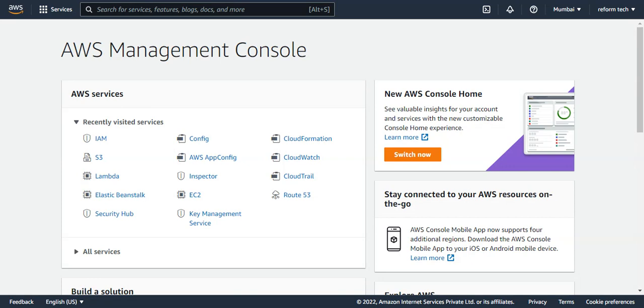AWS Lambda is a serverless compute service that will run your code in response to events and automatically manage the underlying compute resource for you. You don't have to worry about the compute resources. Serverless applications don't need any server provisions and they do not require anything to manage like servers.